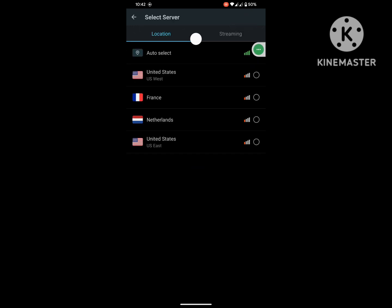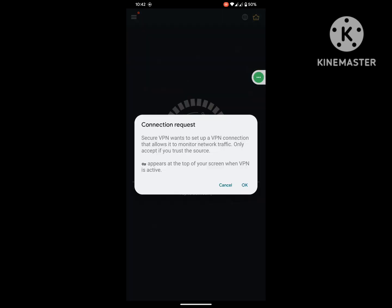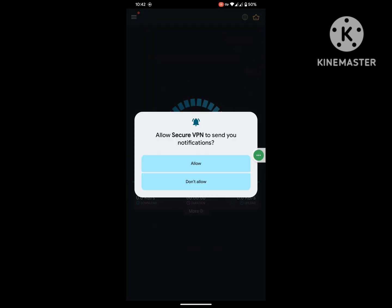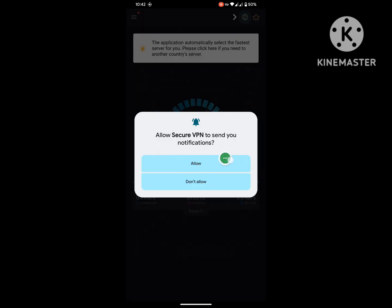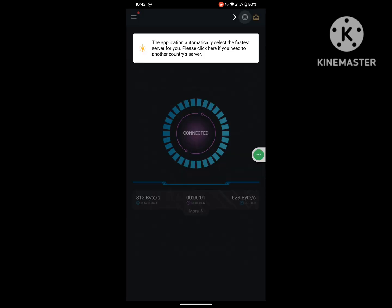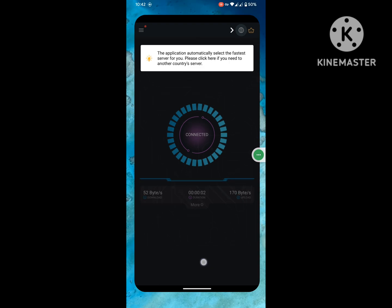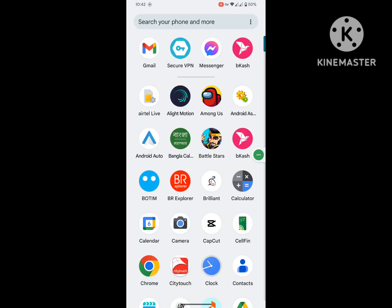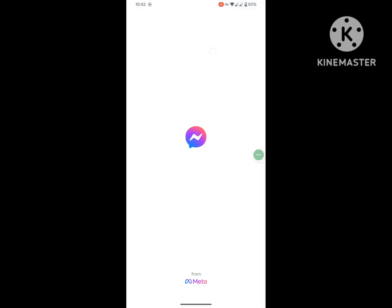Click on location, select location to USA. Now open Messenger app.